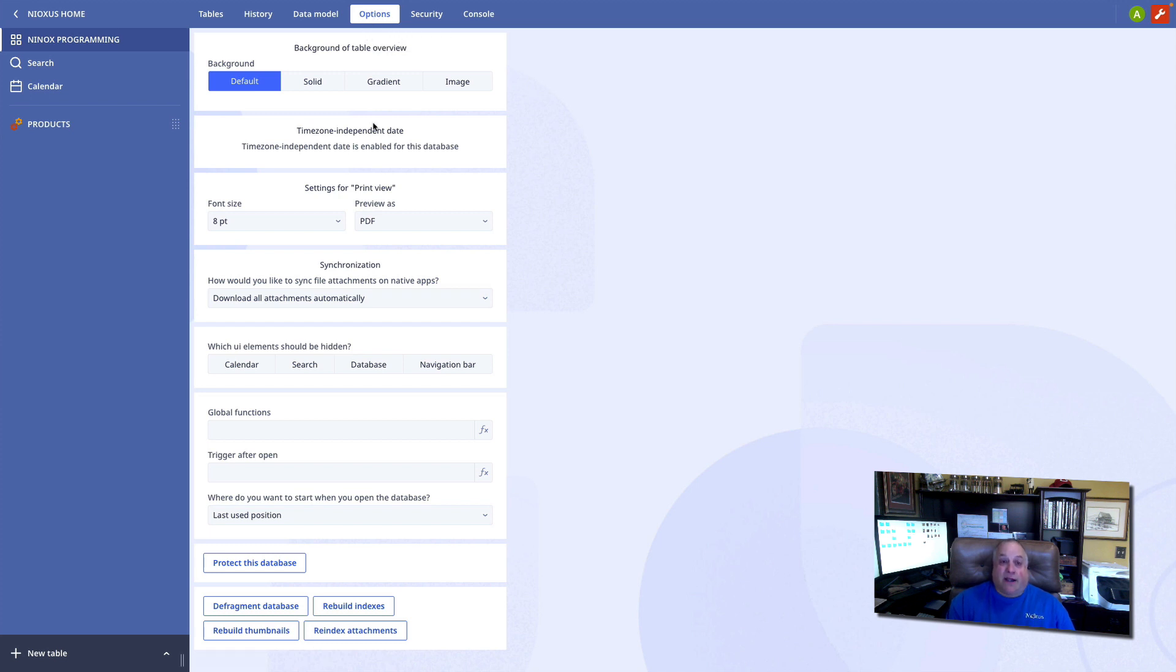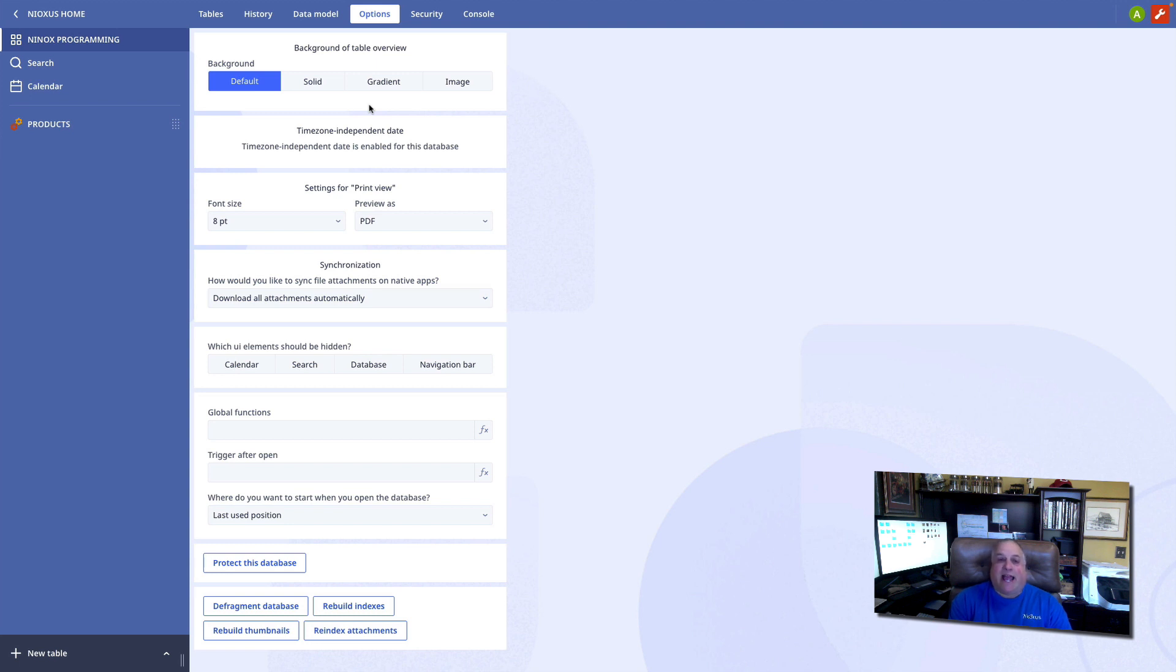In our next class, we're going to start learning how we write codes. We're going to look at best practices, and we're going to look at how we can actually begin creating automations within our Ninox solutions. I'll see you there.